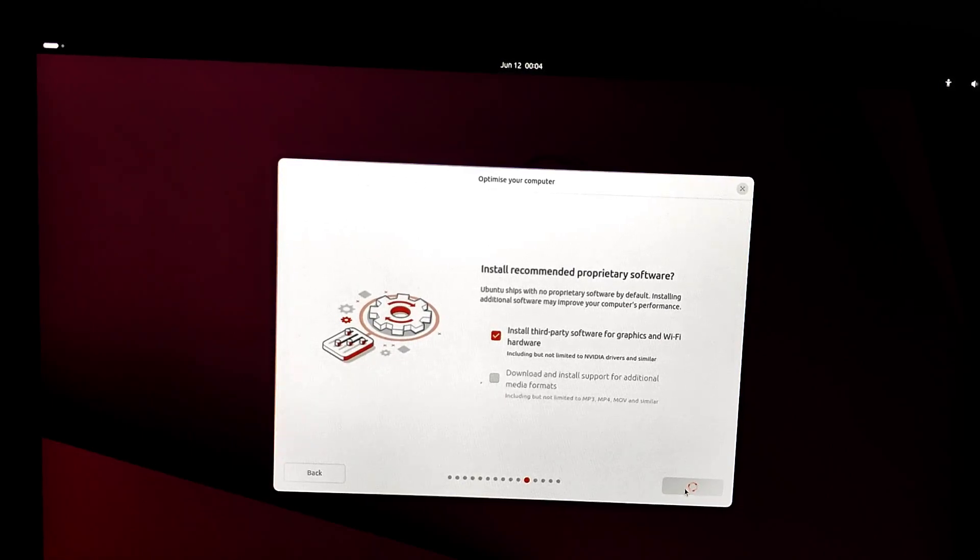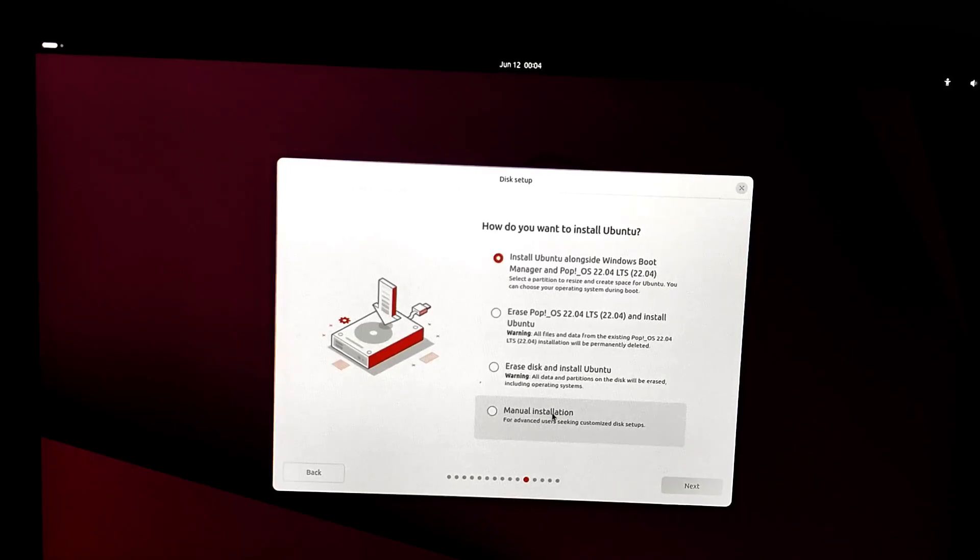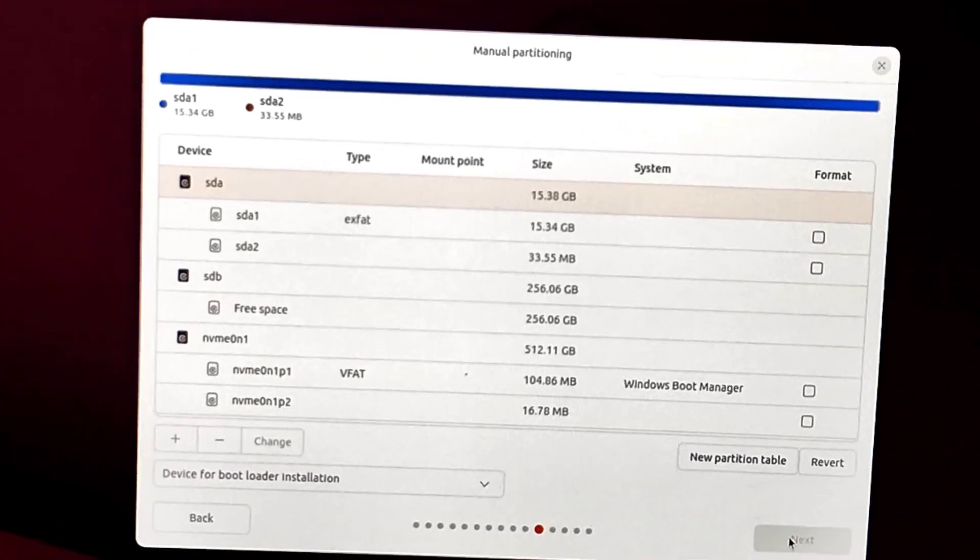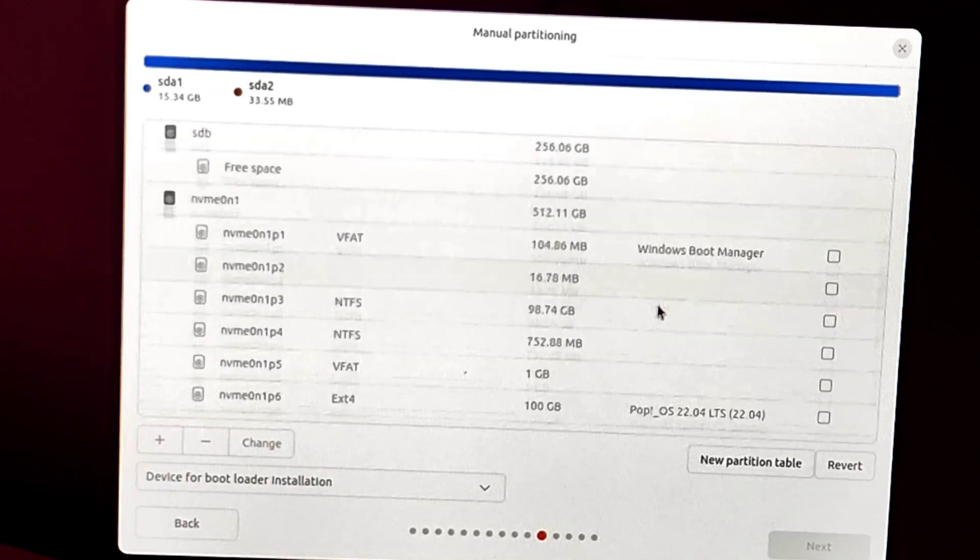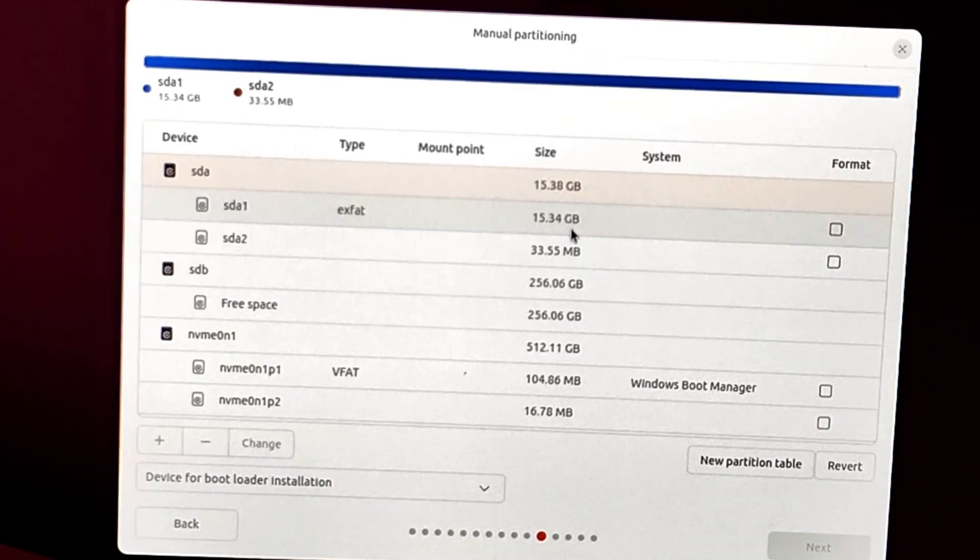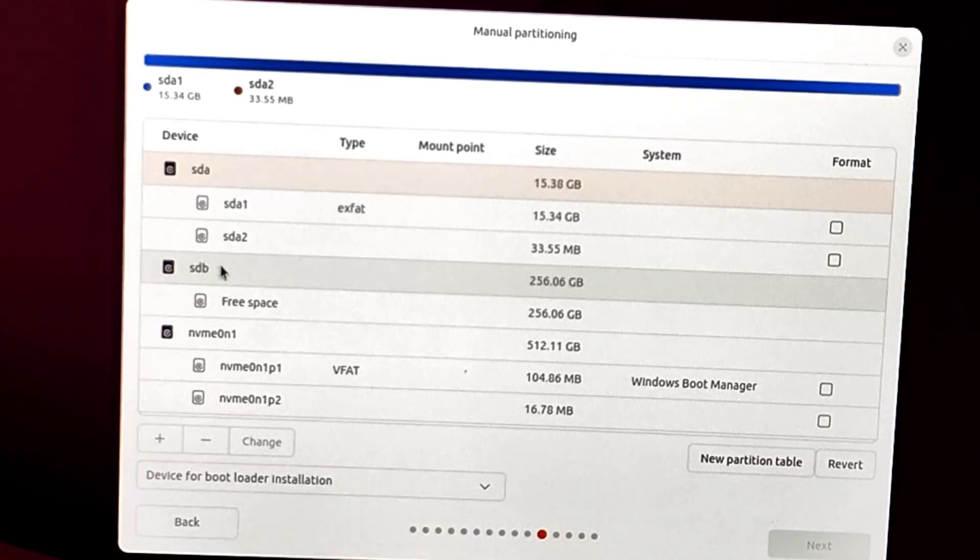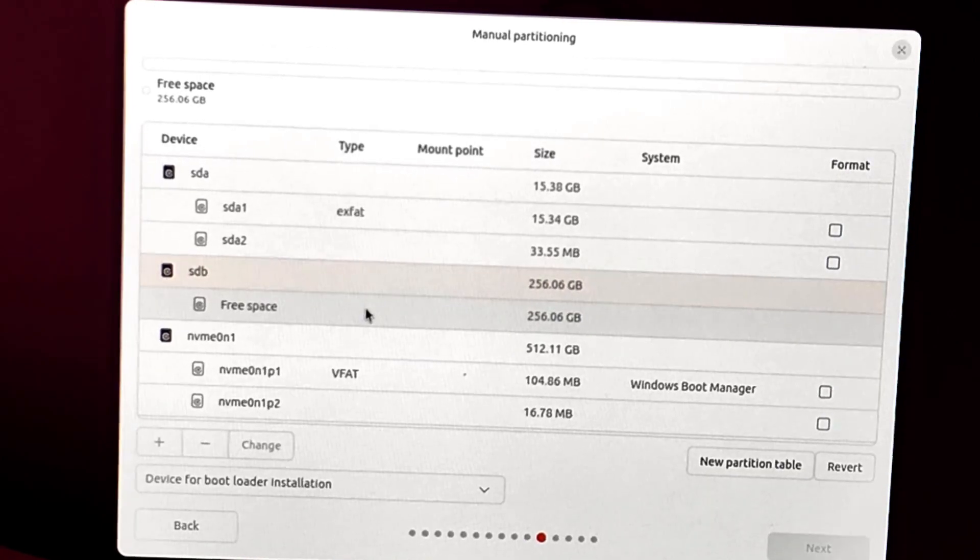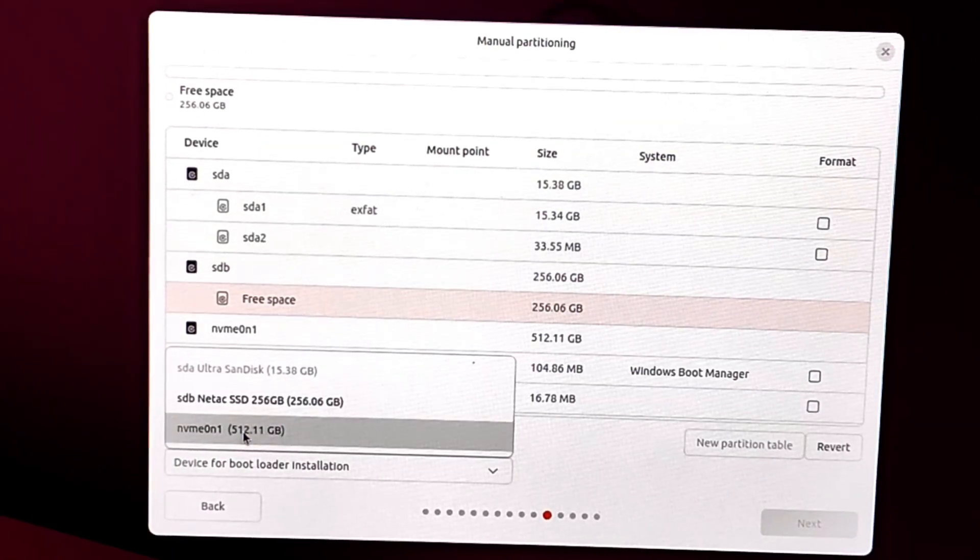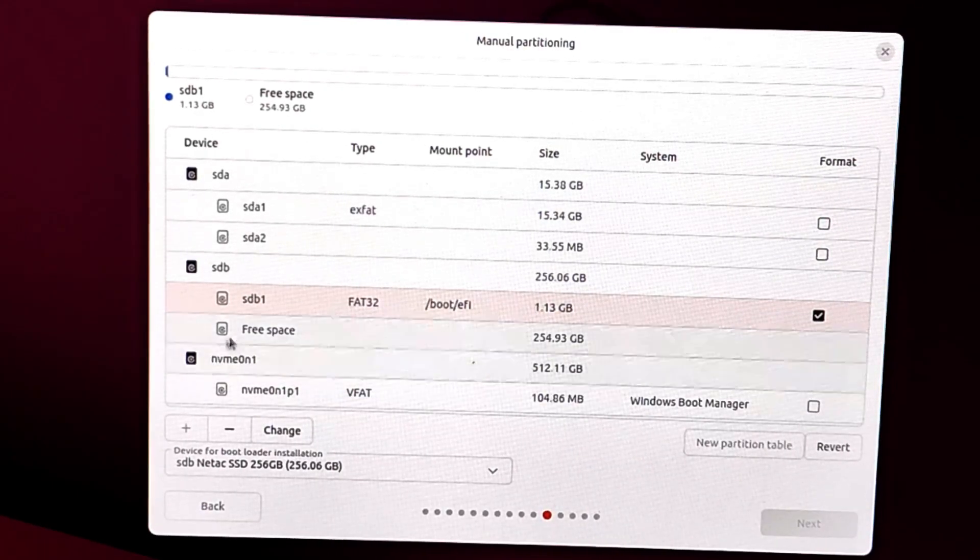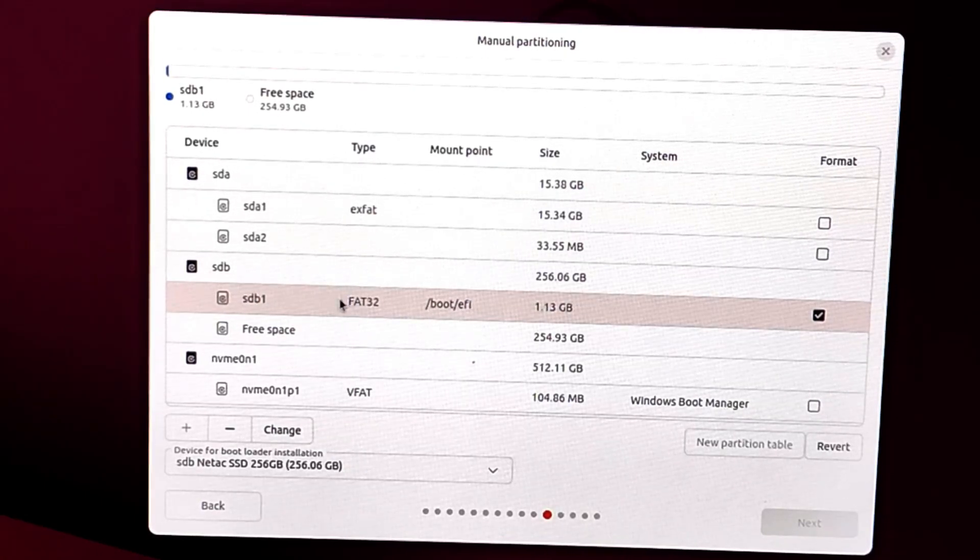And now installation type. We're selecting the manual installation. This lets you manage the partitions yourself. We're going with the manual installation option. Now be very careful, this is the step where you need to carefully identify the target SSD or USB drive. Here in my case, it's a 256GB SSD. So there you have it. Now set the device for bootloader installation to the same target SSD or USB drive. This creates a boot/EFI partition automatically, as you can see here.